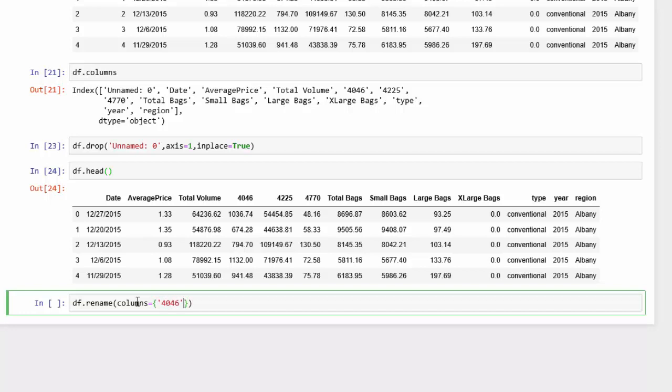And then we're going to change that to, let's say, special. I'm going to run that and show you how the first one will change.